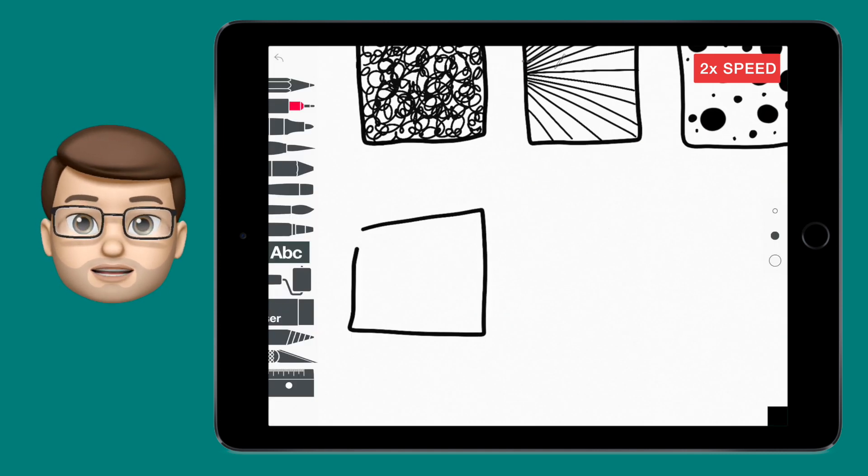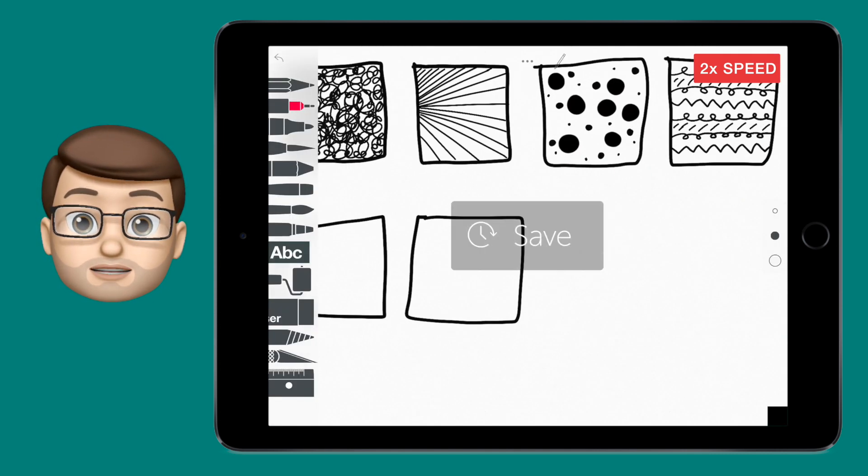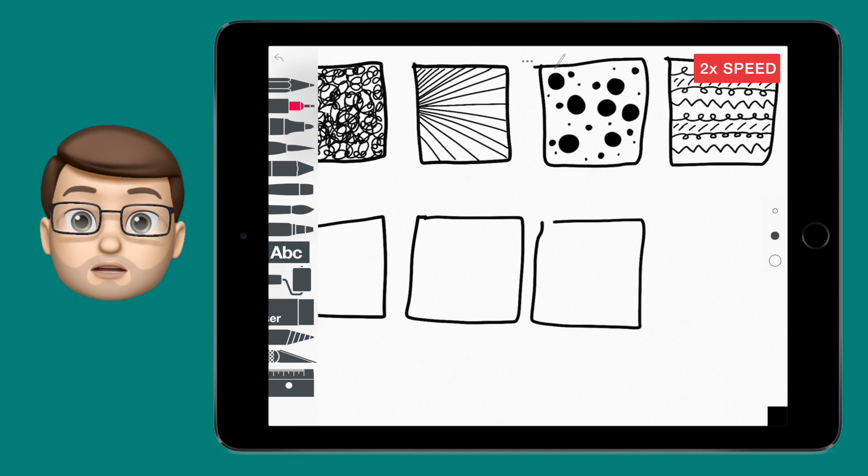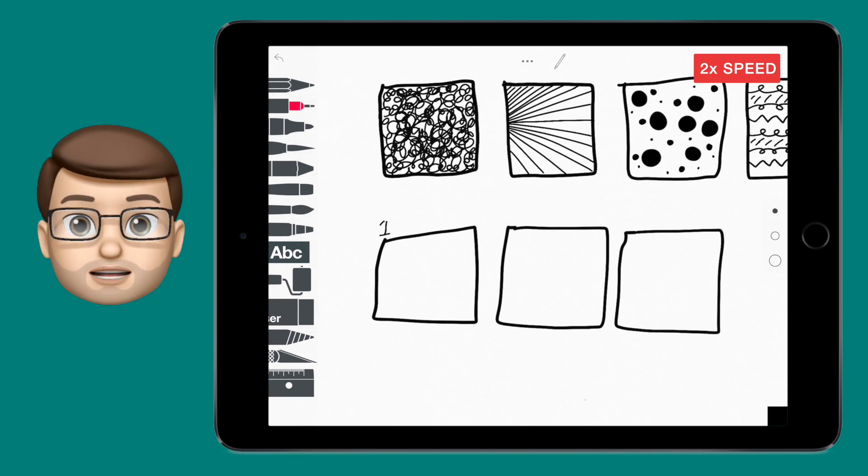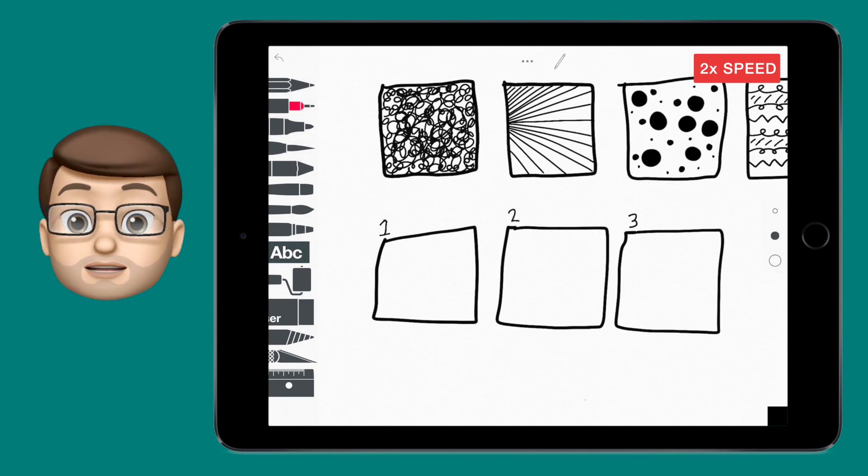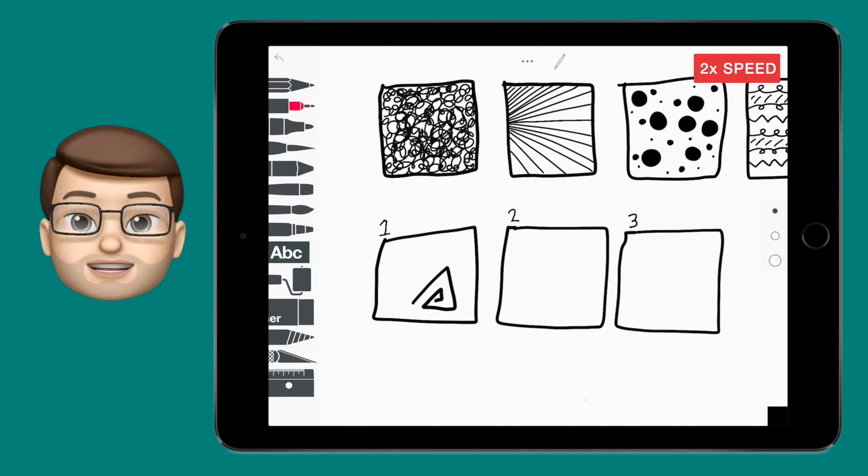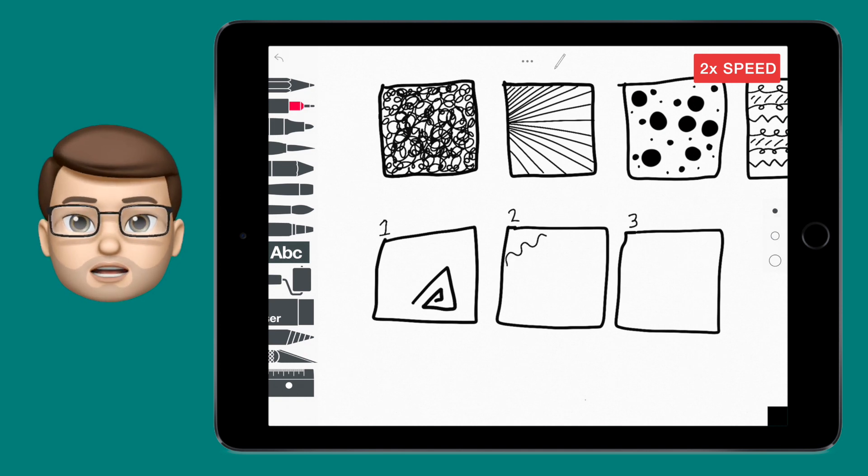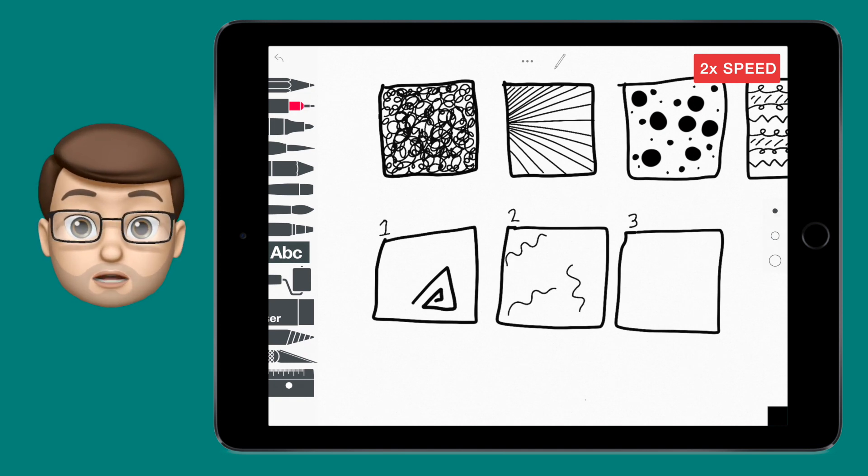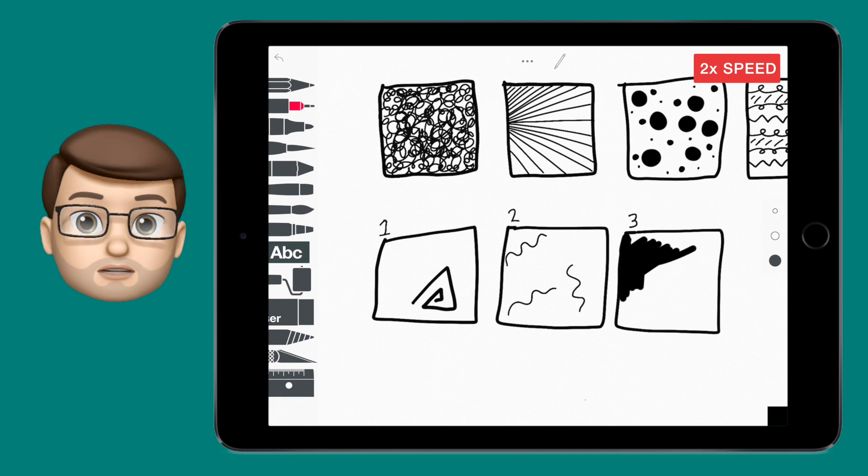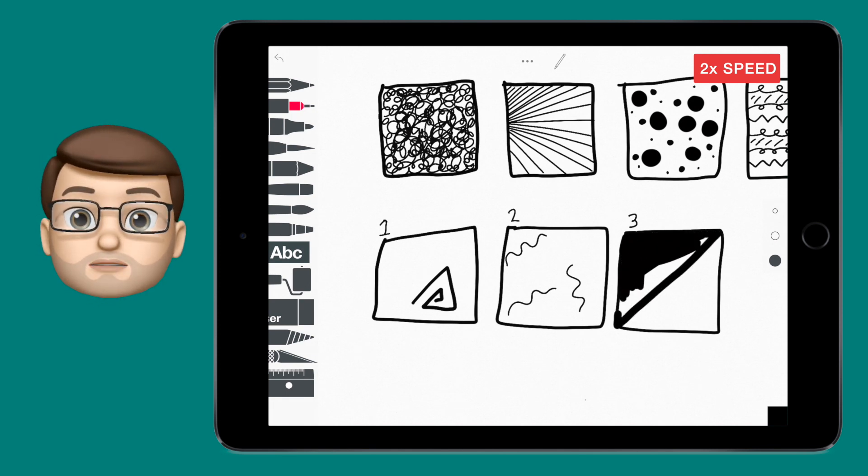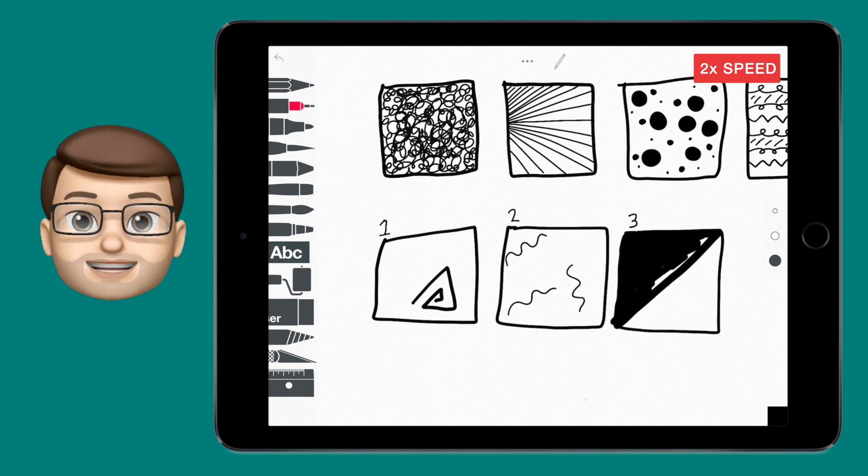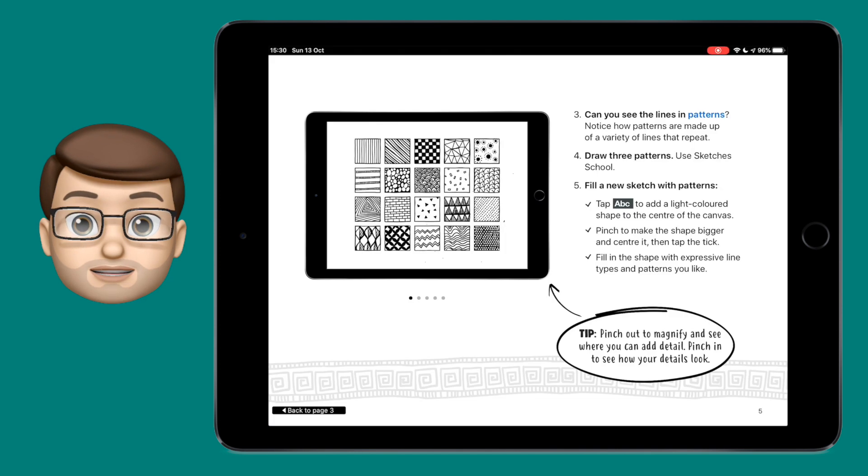To get around this, I had every child draw another three boxes and number them one, two, and three. I then had everyone stand up and move to a different person's iPad, and in 10 seconds I asked them to start a pattern in box number one. We repeated this for box two and box three, so every iPad had three different children's work in those boxes.